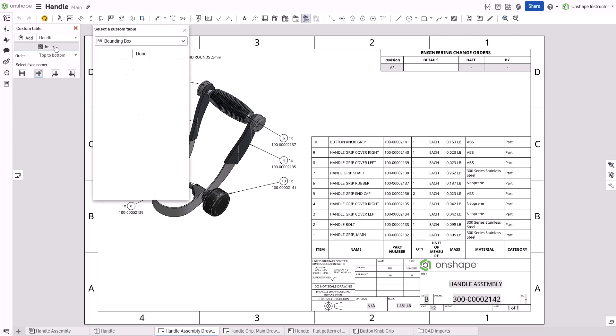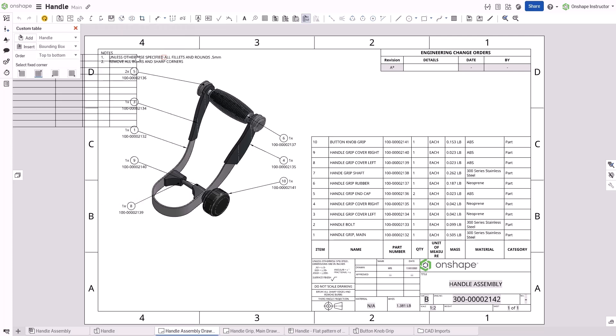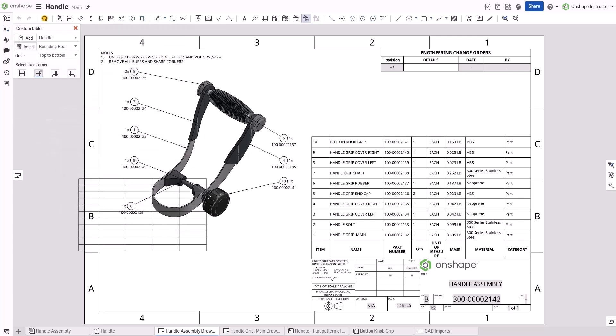Click the Insert button to select a new custom table or select an existing one from the drop-down.